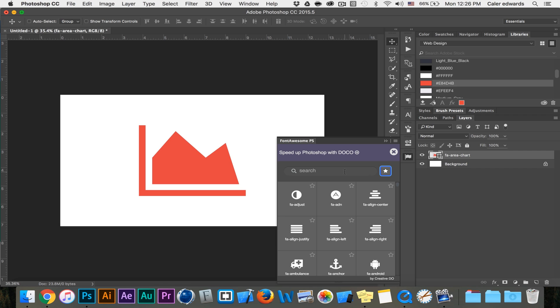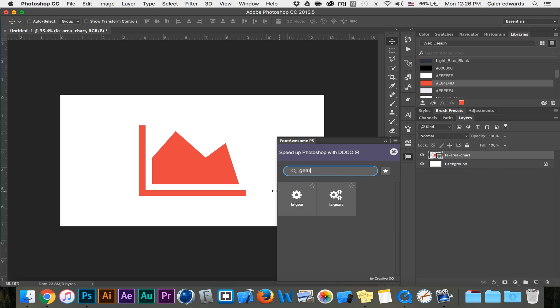You can also search for things so if I want a settings icon I can just search gear and here I have two options to choose from.